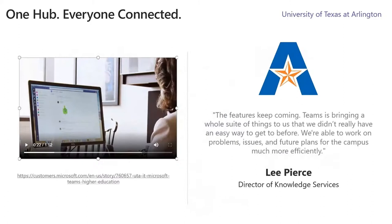The idea of a hub for your institution isn't just vaporware — it's quite real. We've got an example here from the University of Texas Arlington. Let's show a quick video. I've gotten to watch this video a few times and it's quite amazing. I'm really excited to share it with you.